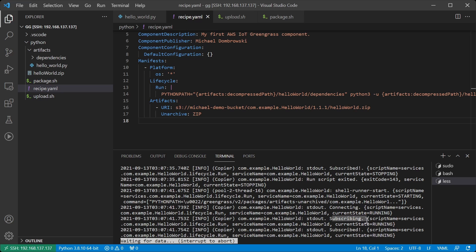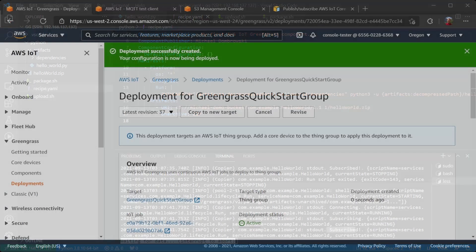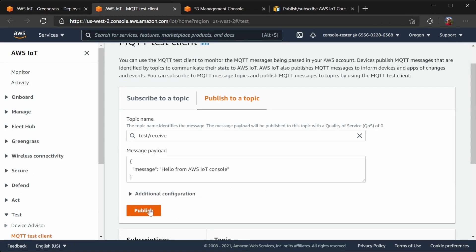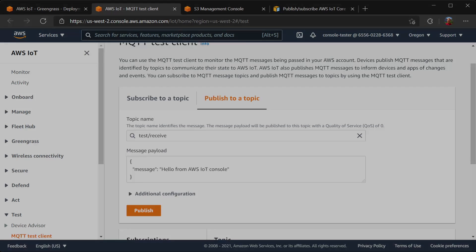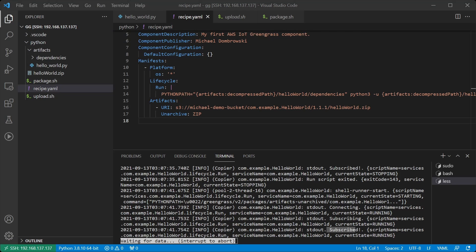We got our new calls for subscribing and subscribed, so all seems well. Let's try it out. If I publish the message from the console onto the topic which we expect, then, well, nothing happened. Let's find out why that is.